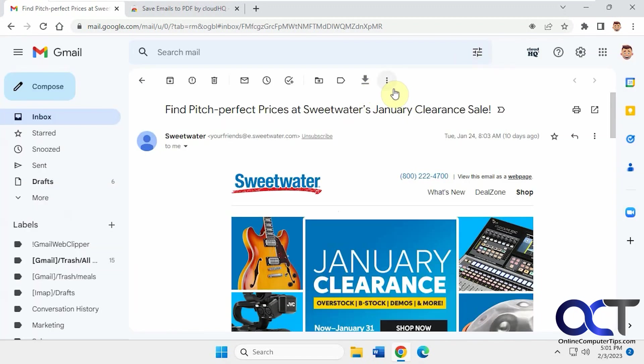So what you'll notice, because it's pretty simple to use, is now you'll have this little down arrow here. So you pick an email - it could be a single email or a whole conversation back and forth with different threads.